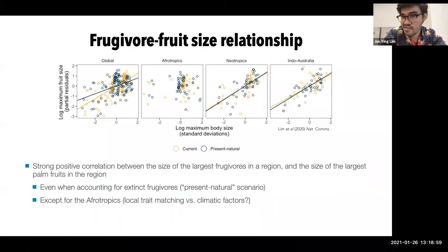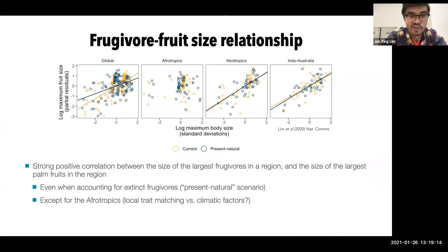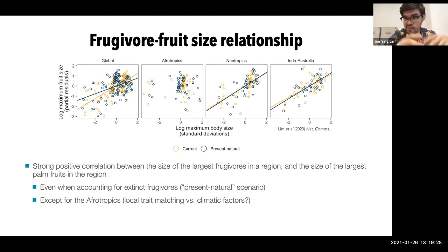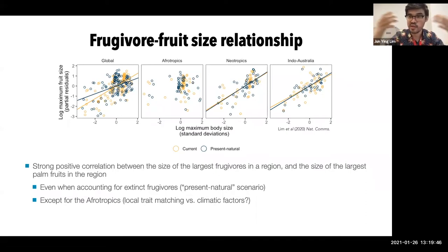One of the most interesting things we found was a very strong correlation between the size of the largest frugivores in a region and the size of the largest palm fruits in that region. This relationship was fairly strong even when accounting for frugivores that went extinct in the past 100,000 to 130,000 years, suggesting trait matching at a very local scale — big frugivores eat big fruits — but also at a very large scale. Areas with big fruits will tend to also have big frugivores, meaning the continued persistence of megafauna fruits is completely dependent upon the presence of large frugivores.